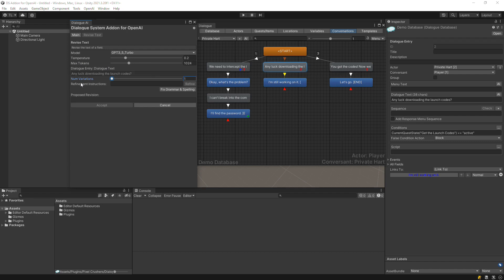Enter refinement instructions to tell OpenAI how to revise your text. From here, you can click Fix Grammar and Spelling, or click Refine to get revision suggestions. You can also adjust the Num Variations slider to get multiple suggestions — we'll set it to 3 here.